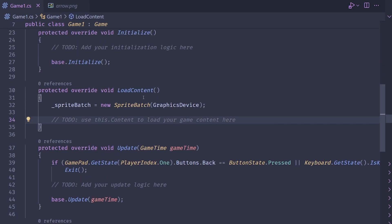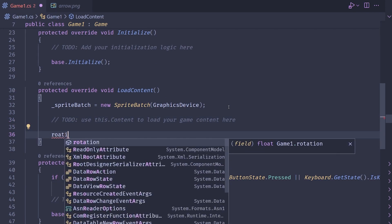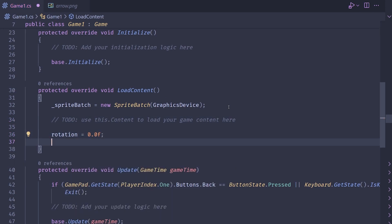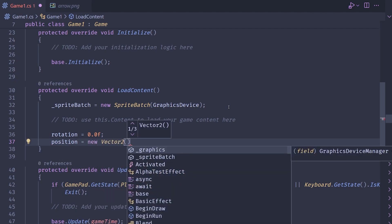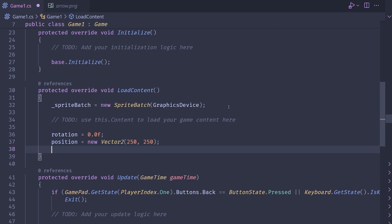Okay, let's go ahead and load that content in the load content here. So I'm going to give some initial values. Rotation equals 0.0f. Then we want to set the position, I'm going to do a new vector 2 of 250 by 250. So it's somewhere on screen, somewhere near the middle.